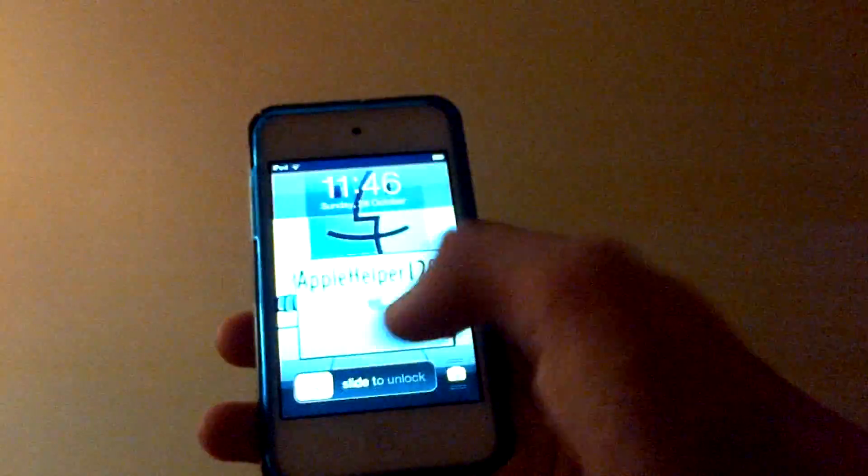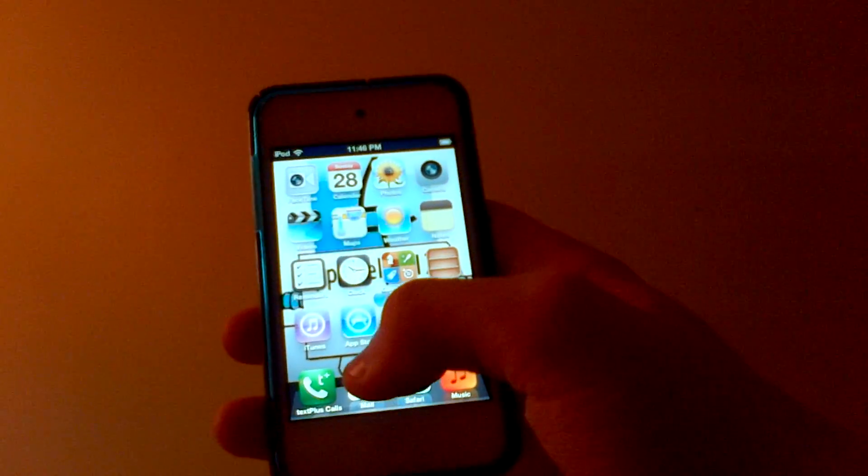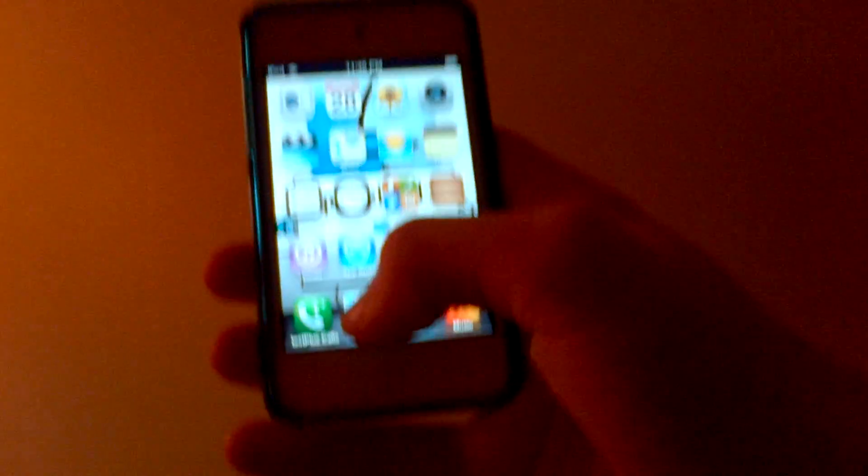Hey what's up you guys, this is Christian from Apple Helper 120 and today I'm going to show you how to save memory, just one method of how to save memory on your iPod Touch, iPhone, or iPad.